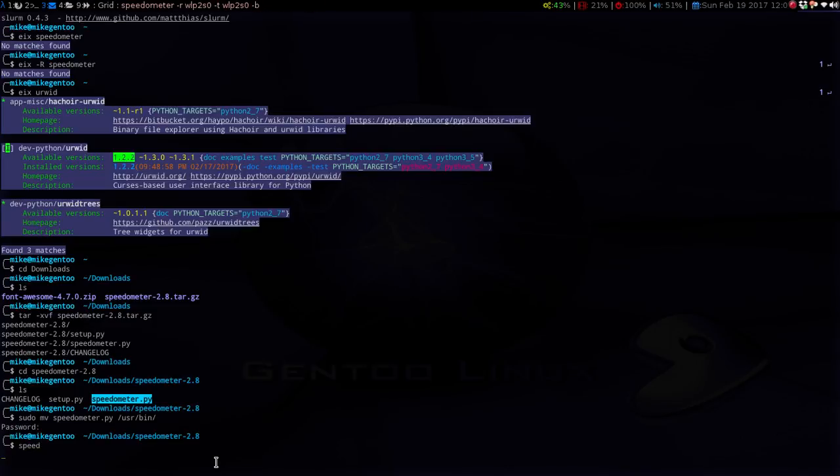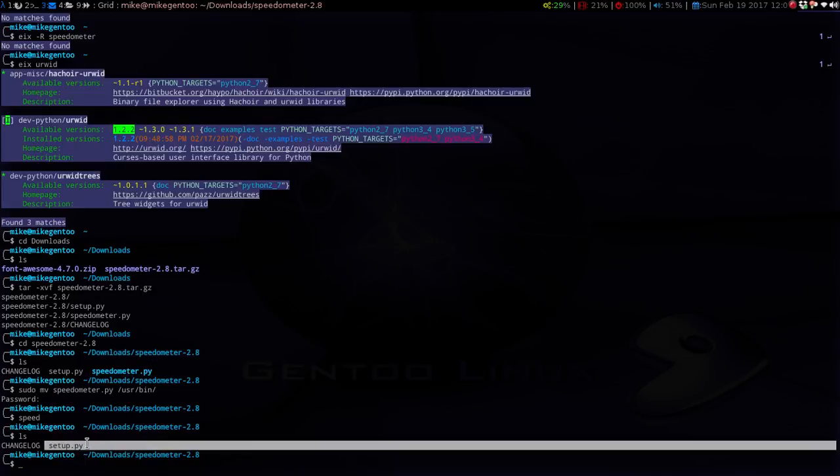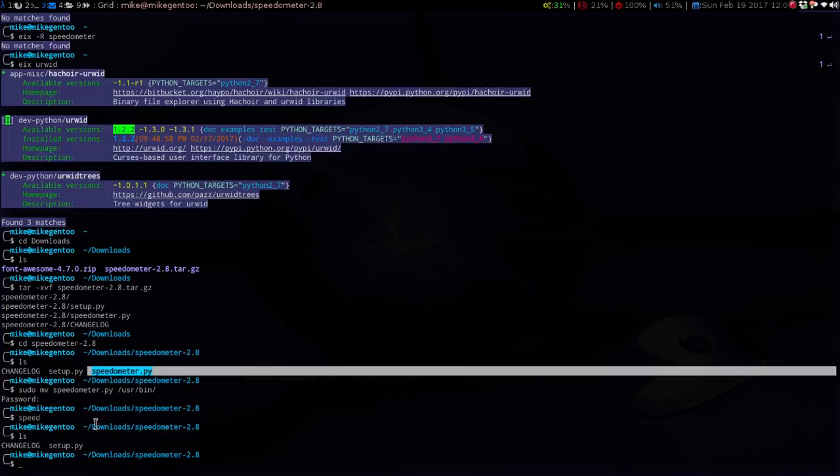Initially I did the setup.py and installed it that way, but I'm going to try something quicker. All we need to do is move the speedometer.py to /usr/bin. So I'll do sudo mv speedometer.py and then go to /usr/bin, type in your password, and let's see if this works. Yep — you don't need to install it or anything else. So once you untar the tarball, all you need to do is move speedometer.py over to /usr/bin.